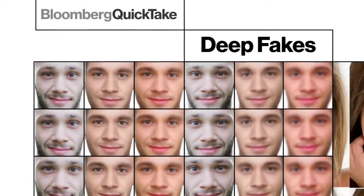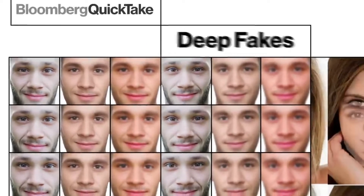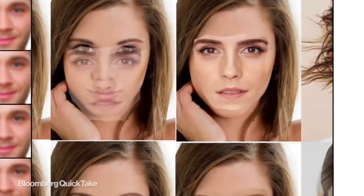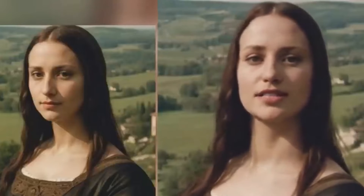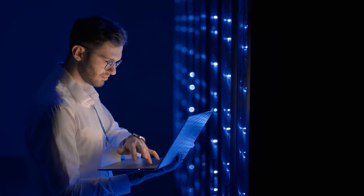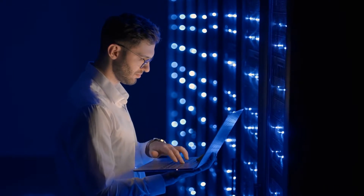Moreover, aligning the 3D model with the target face can be a tedious process prone to mistakes, worsening the fidelity issues. Even with the ongoing advancements in AI video generation, seamlessly animating images with complex 3D models remains a significant challenge for researchers and developers in the field.